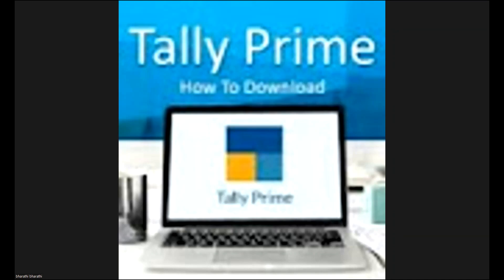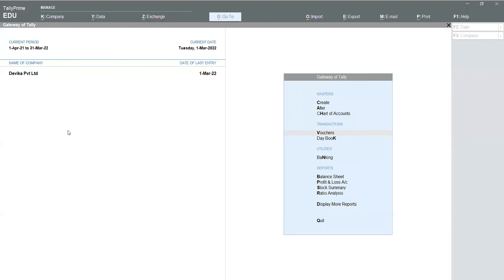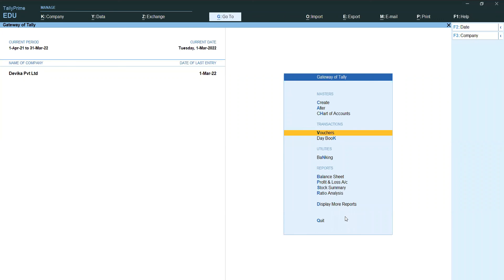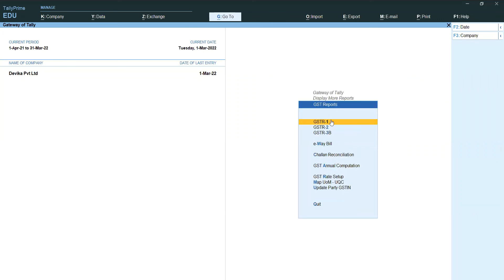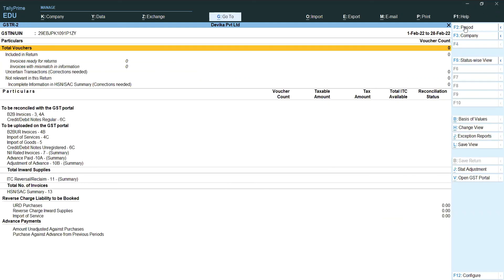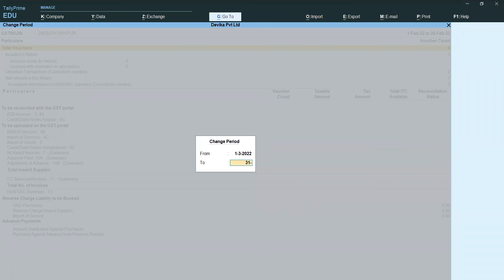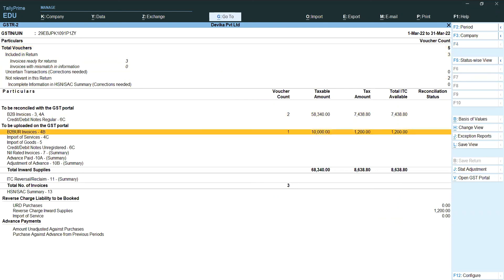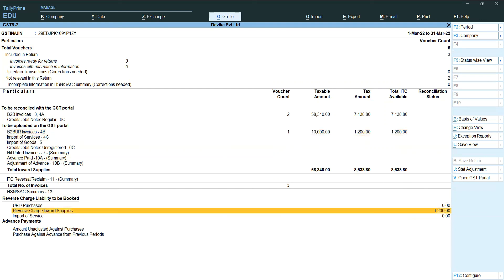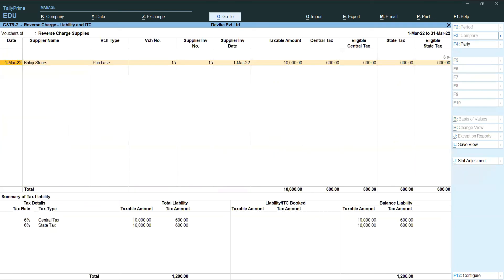We have created the invoice but we don't know how much reverse charges we want to pay. It is calculating automatically. Go to reports — GST reports, then GSTR2. Change the period to March month. Here it is showing B2B unregistered invoices — meaning regular dealer to unregistered dealer purchases. See the last column: reverse charge invoice — how much we want to pay. In a particular month, for all unregistered dealer purchases, the total liability for reverse charges is shown clearly.